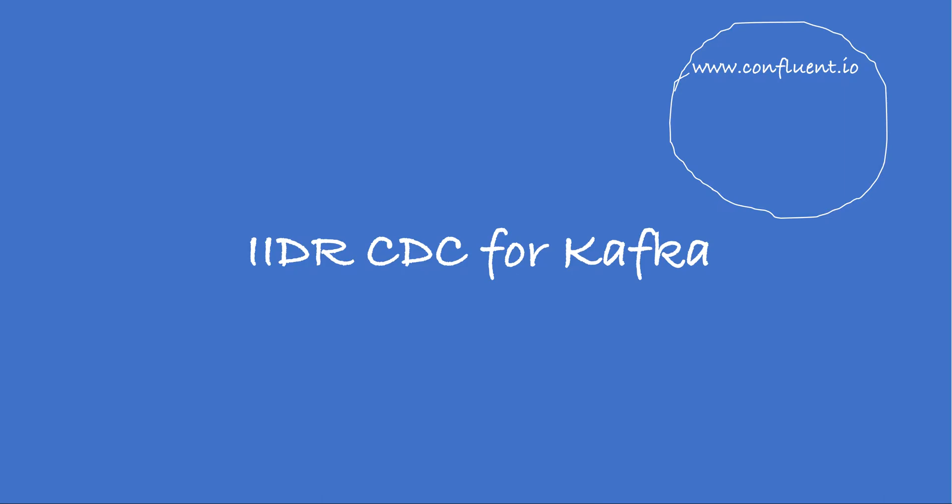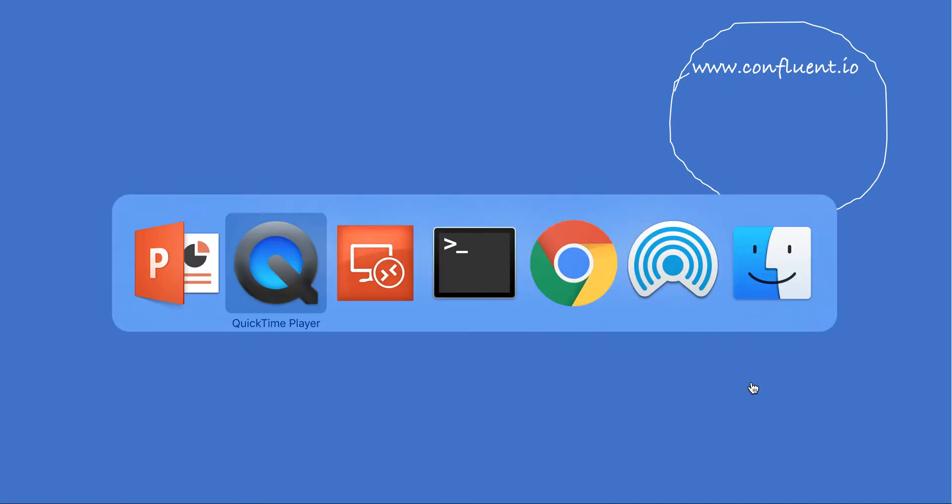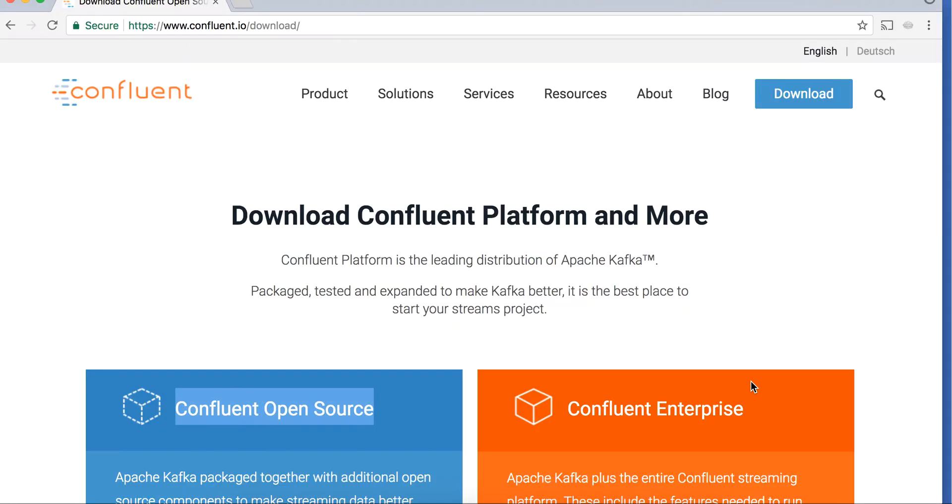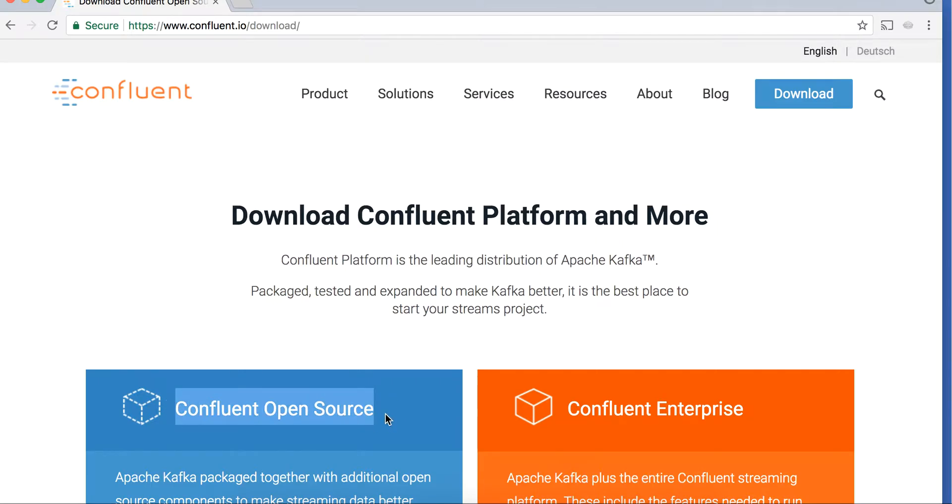The IIDR CDC solution for Kafka uses Confluent. Confluent packages Apache Kafka which in turn is used by IIDR. Let me take you to the Confluent website and tell you that Confluent open source is all that you need to make IIDR CDC work.